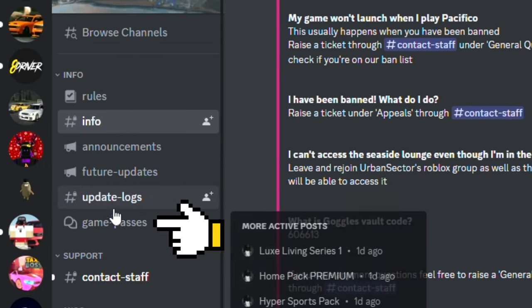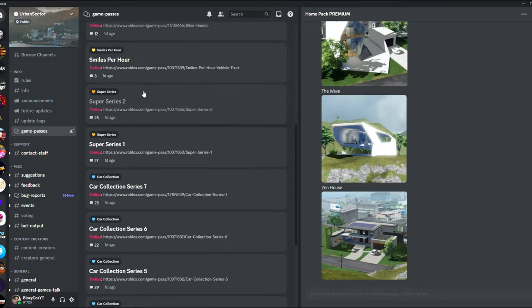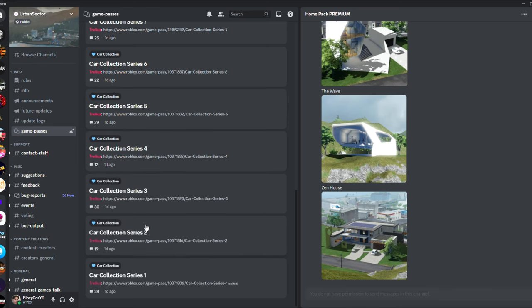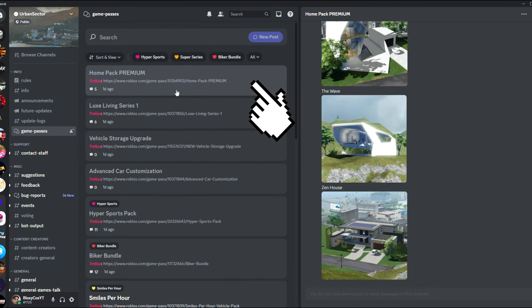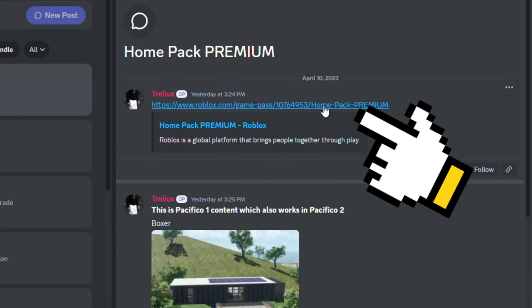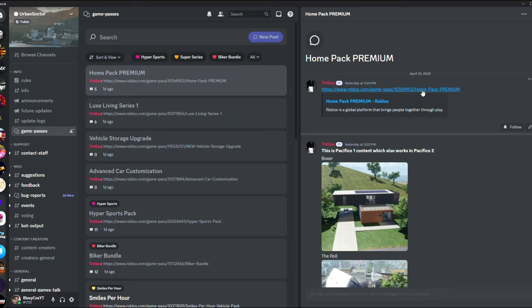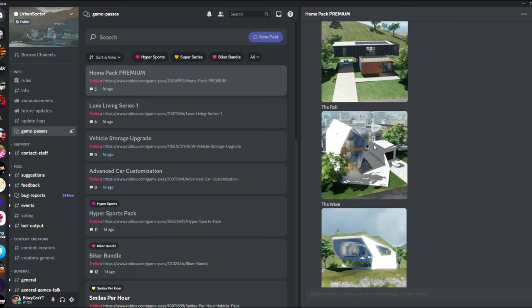You see over here game passes - I think everyone can see this. You just have a list of every single game pass. You just click on them, you get the link to the game pass so you buy the right one. You cannot buy the wrong game pass, and they also show you what's inside each game pass with pictures.